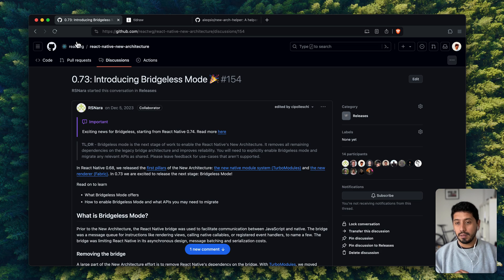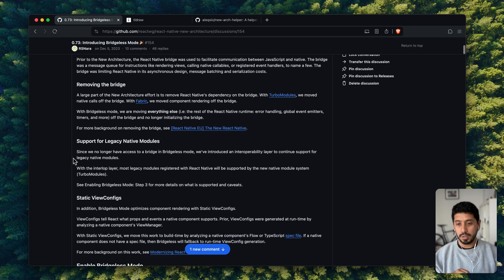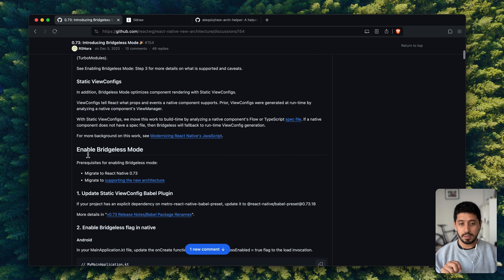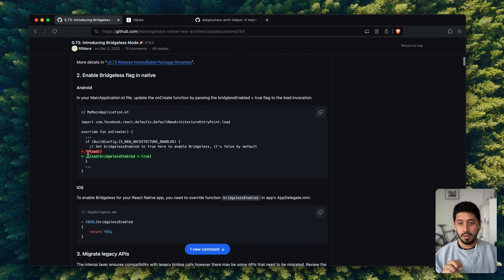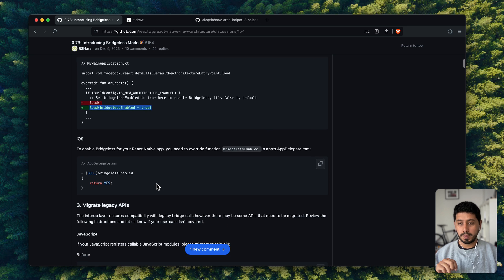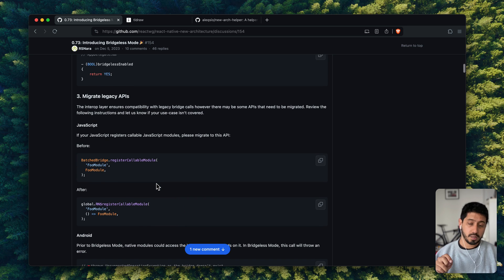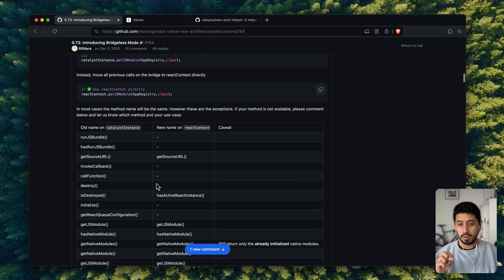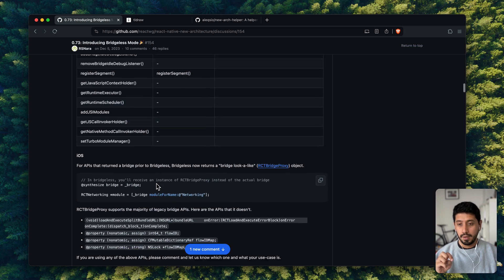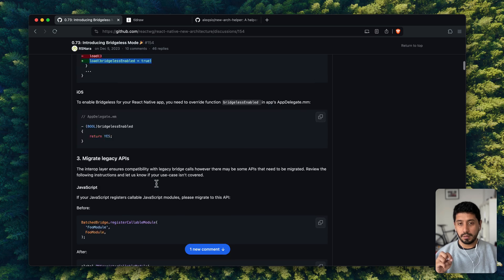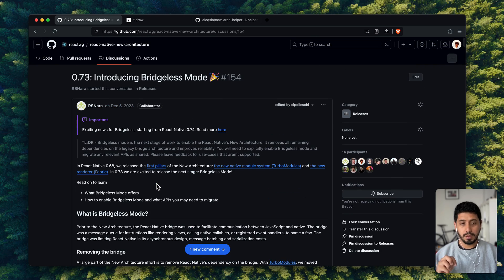That's basically all about bridgeless. You can read more details in the actual post from the team. You can try turning bridgeless mode on in your app to see if anything explodes — it will most likely explode if you have a fairly large app depending on a lot of old modules. But this is the path where things are going, and I'm very excited to see what changes this brings in the future.